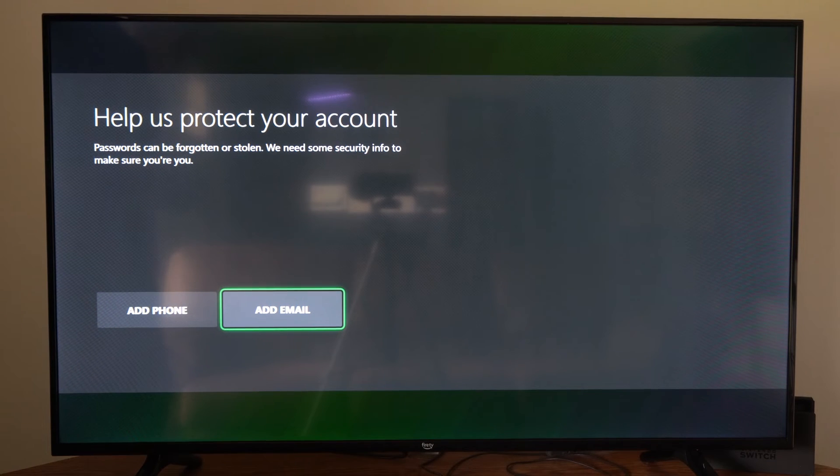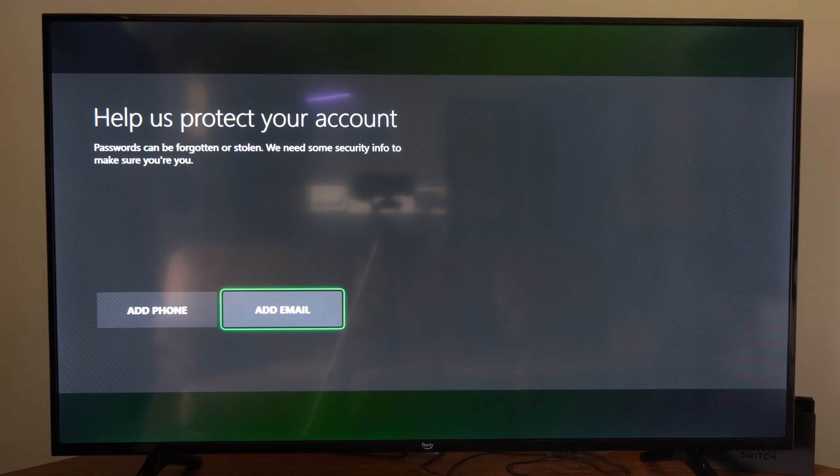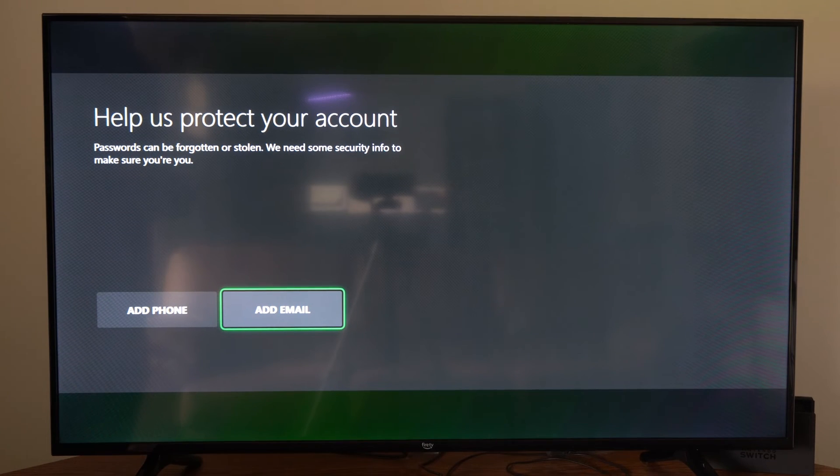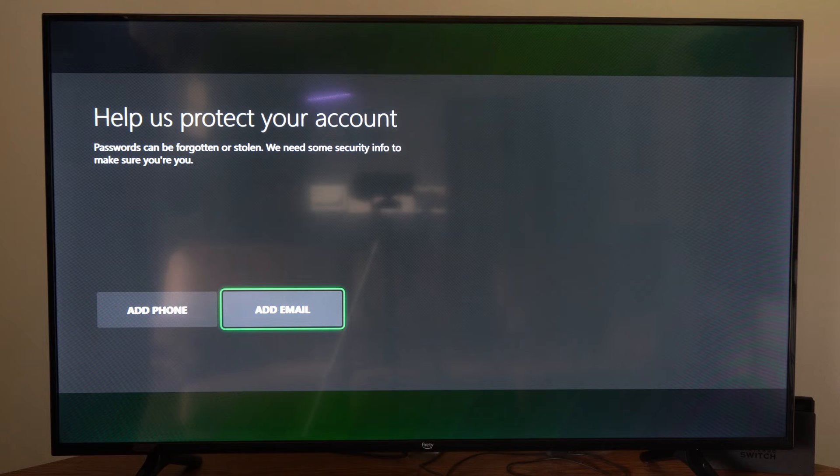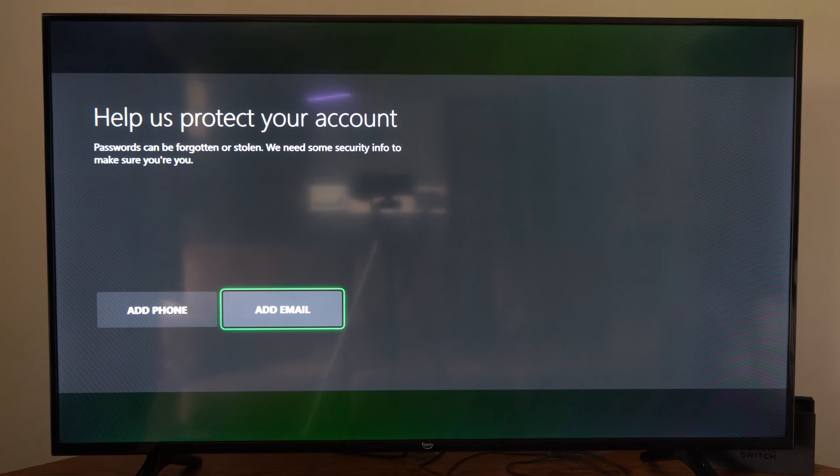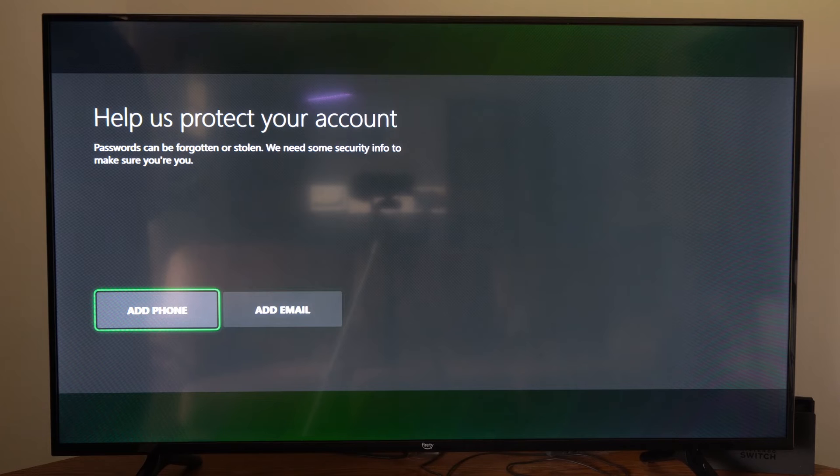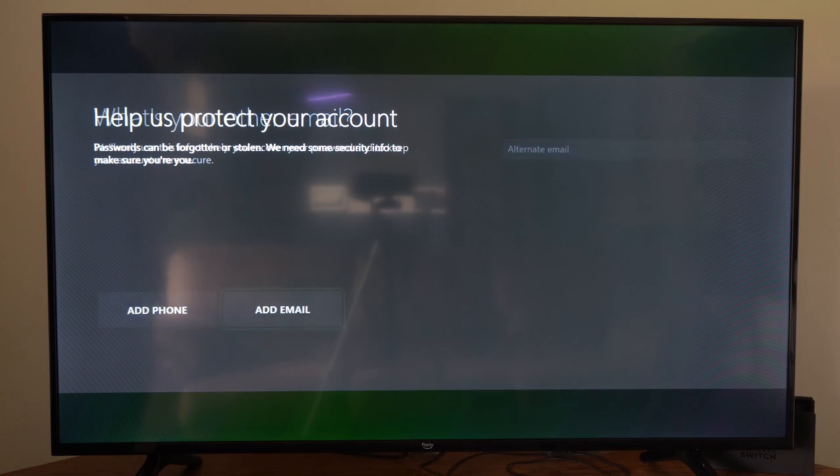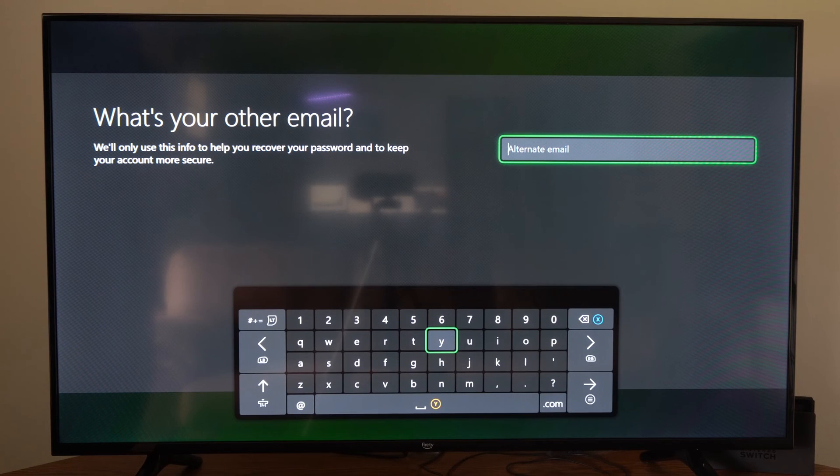And it says help us protect your account. Passwords can be forgotten or stolen. We need some security info to make sure you're you. So you can add your phone number or an email address. So let's go to add email.